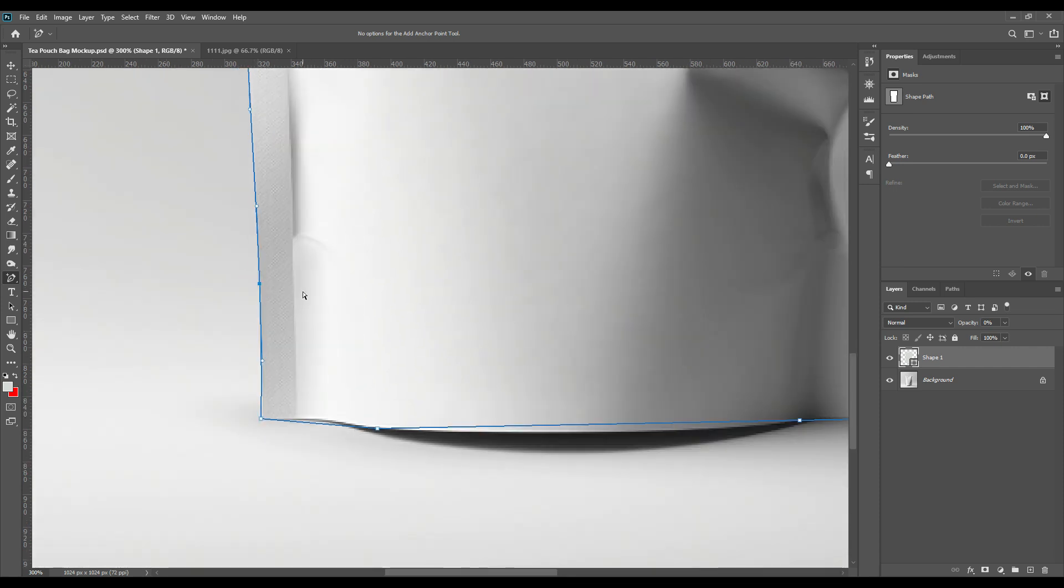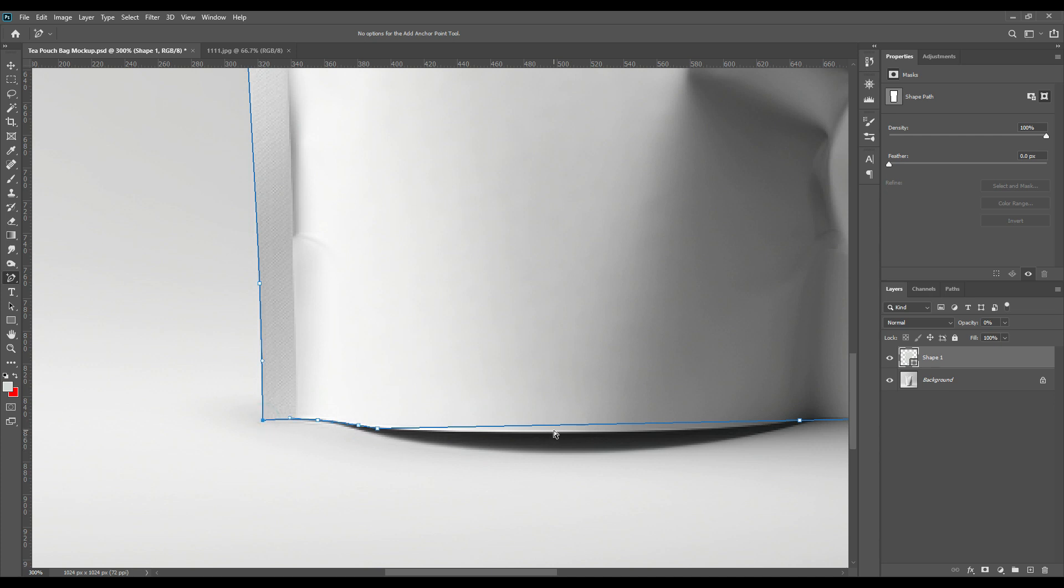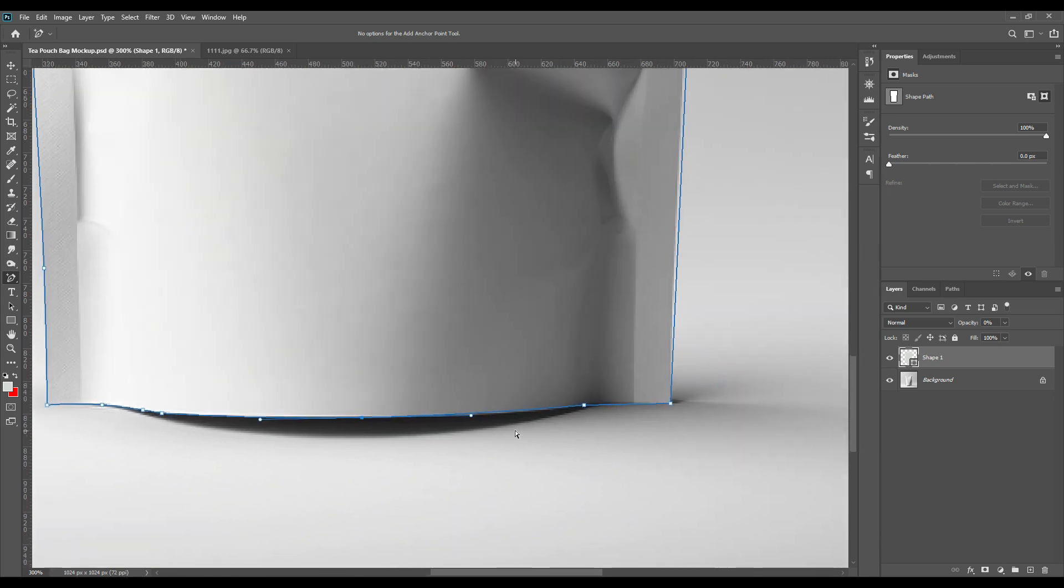For this step you have to be very careful so that you do not select some excess parts or some less part so it won't look realistic. Do as fine tuning as you can.